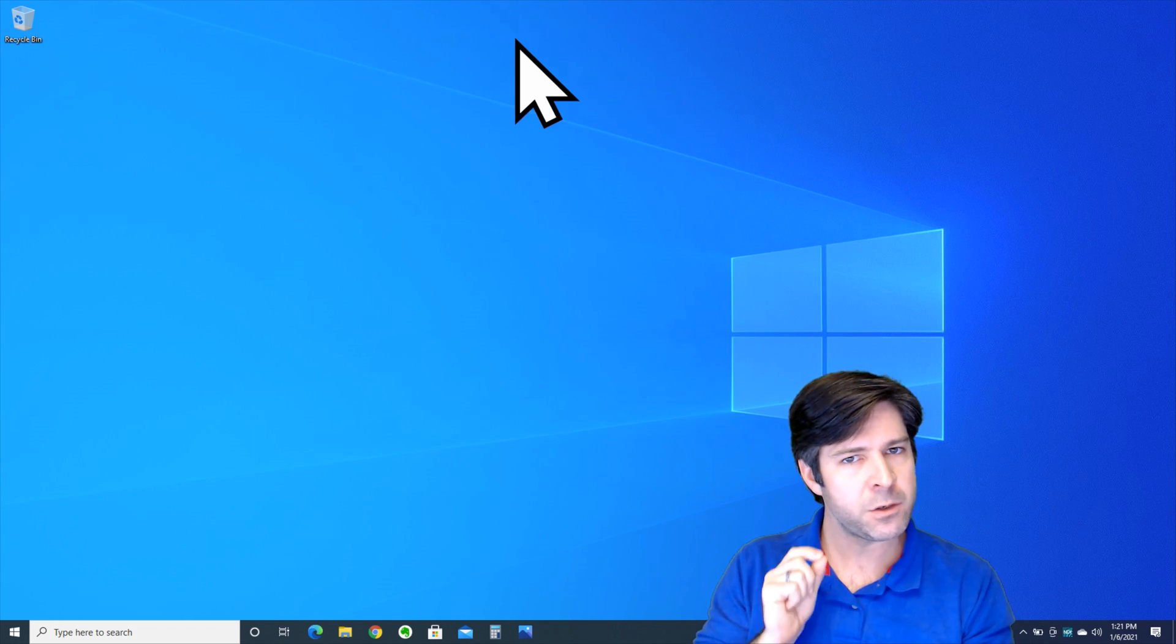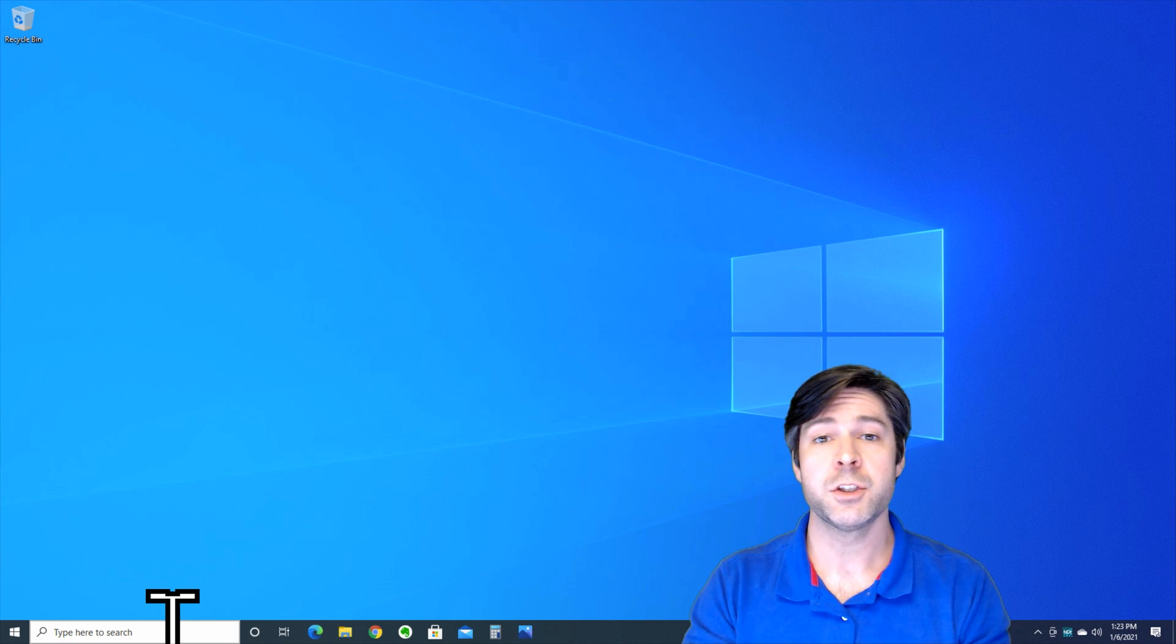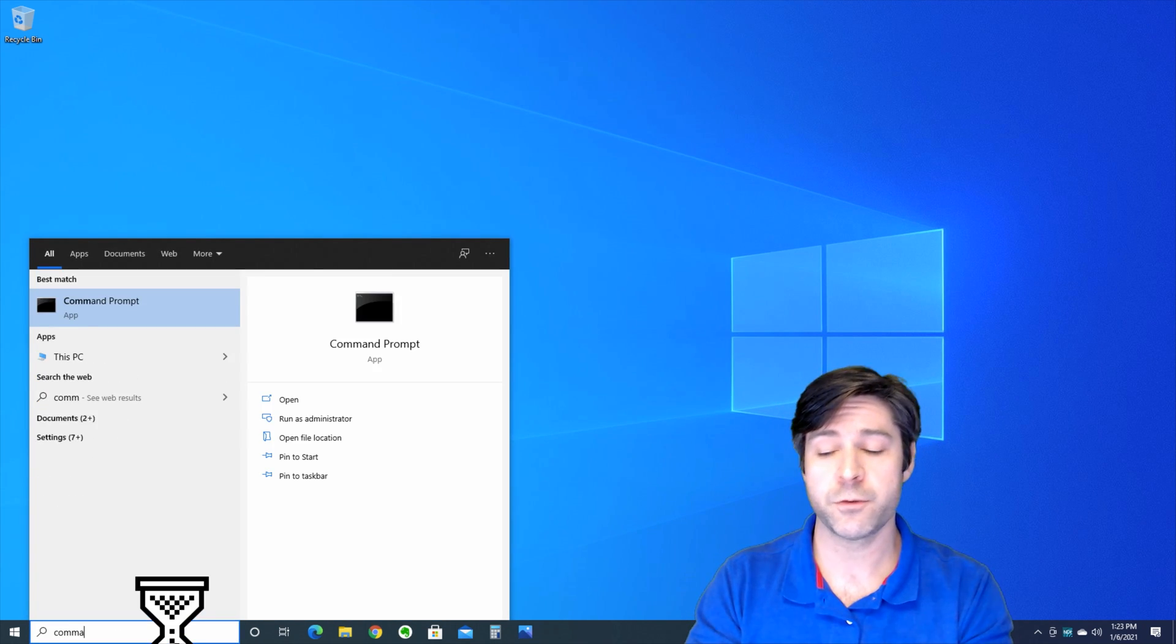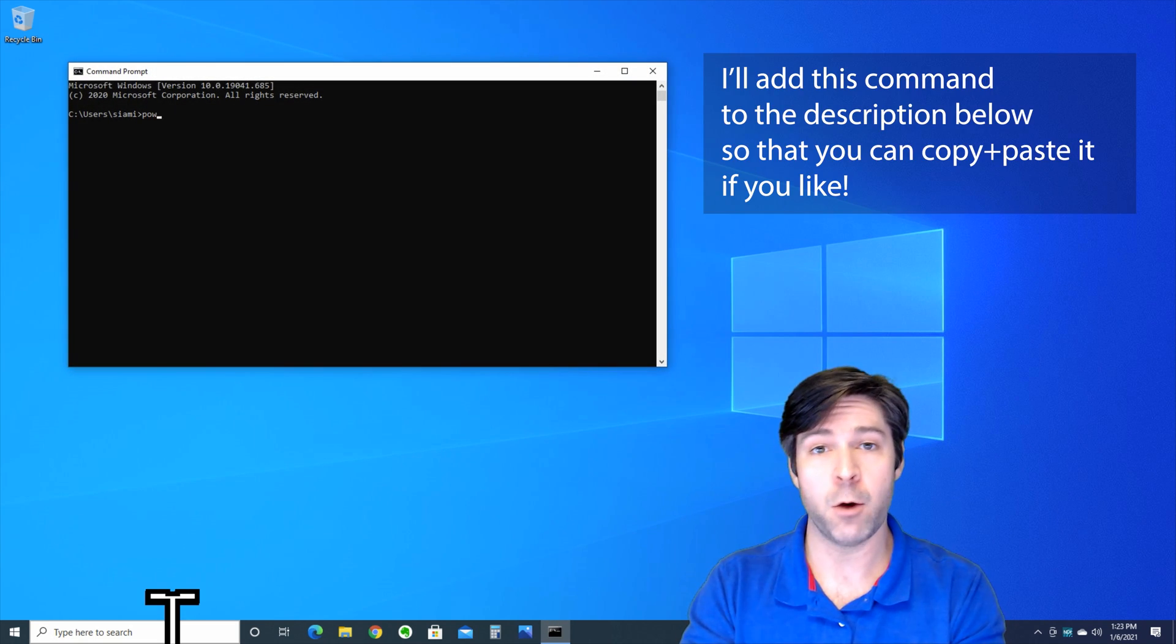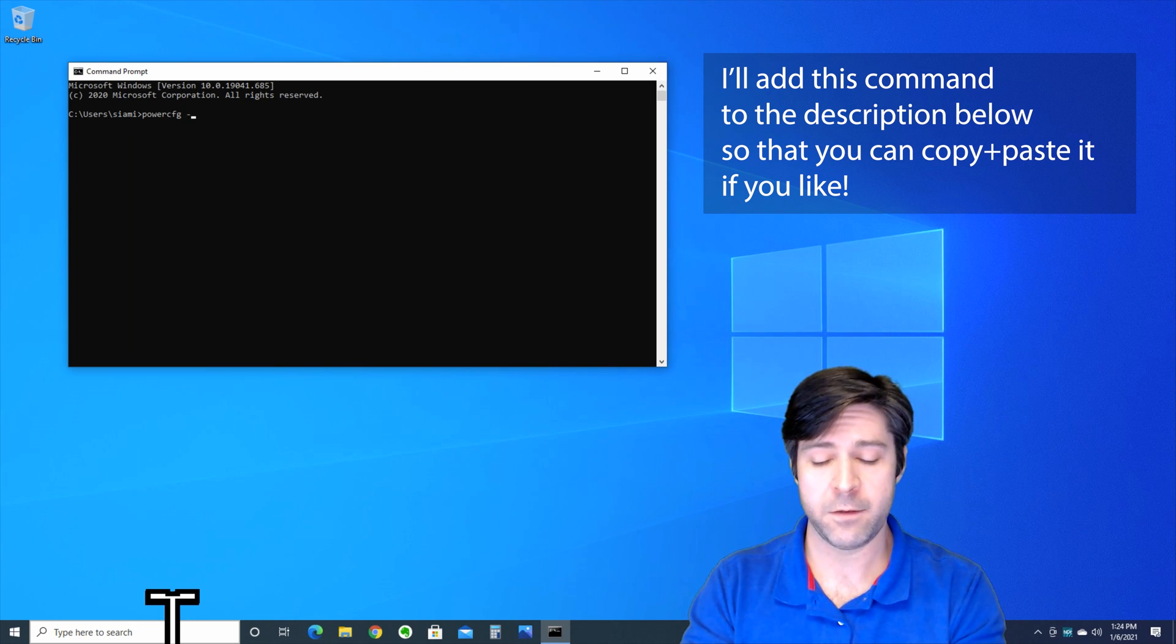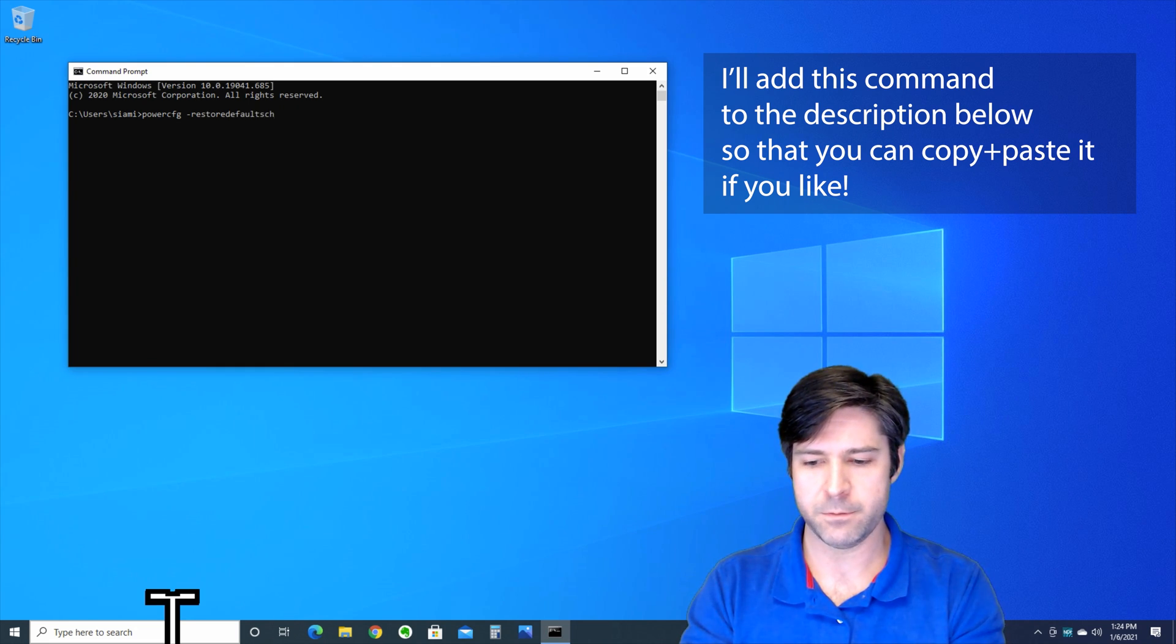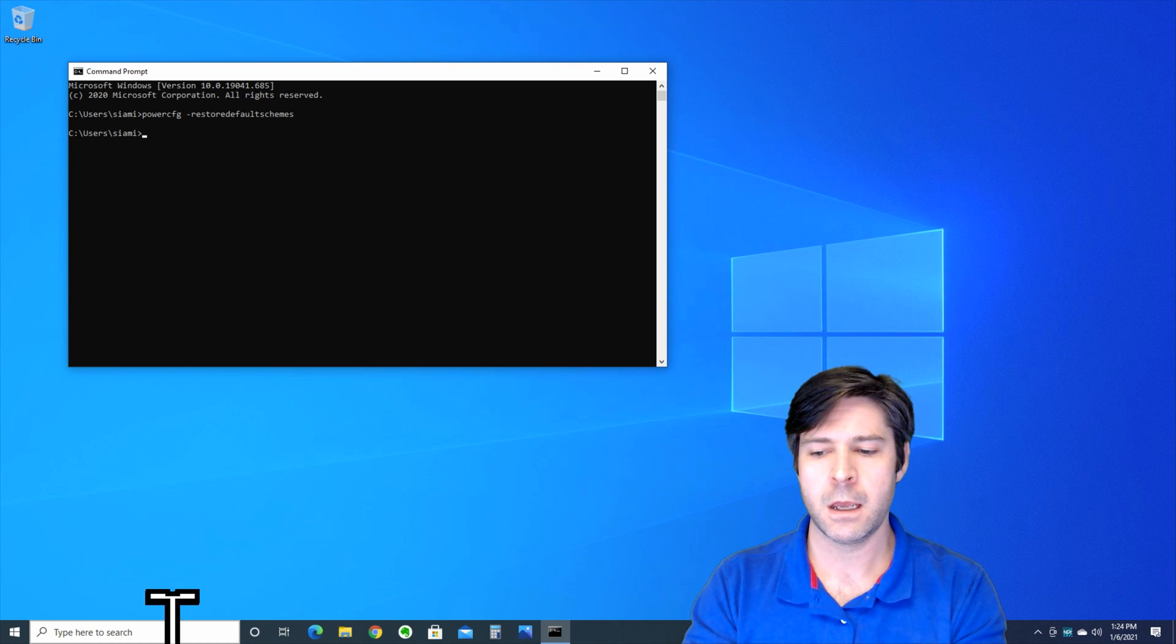Now if it doesn't work, there is one more option that you have within Windows 10 to get this sorted out. For this you're going to go into command prompt, go to your search bar and search for command. Once you open up the command prompt, you're going to type powercfg space hyphen restore default schemes, and this is one word, restore default schemes. Double-check your spelling, make sure everything's good, and press enter.